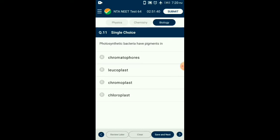Question number eleven: Photosynthetic bacteria have pigments in chromatophores. Bacterial pigments and carotenoids are present in the chromatophores of the bacteria. These are pigment-containing, light-reflecting groups of cells in photosynthetic bacteria. A chromatophore is a colored, pigment-containing membranous vesicle that performs photosynthesis. So the answer is option A: chromatophores.